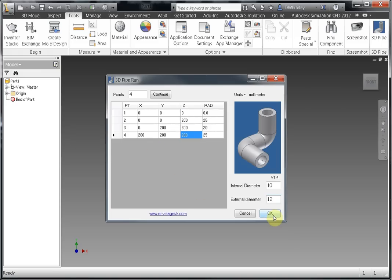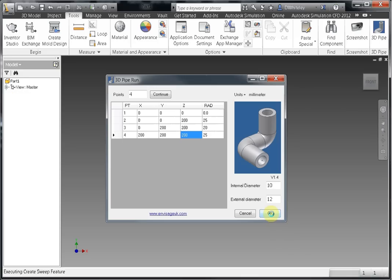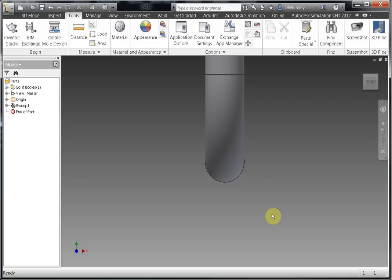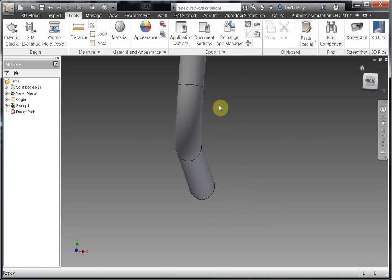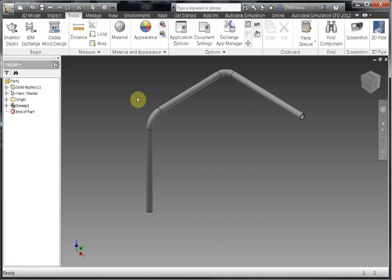And then we just click on OK and that will create our 3D pipe run. Put it in a nice isometric view and there we go. So if you're working from a table of points that you've been provided and you want to simply create a 3D pipe run in Inventor, then use the 3D pipe run add-in from Invisig UK Limited.